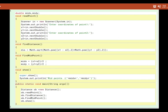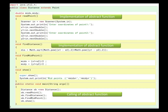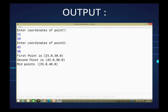Note that the two abstract methods are implemented without the abstract keyword in the derived class, and they are called using the derived class object only. The output shows: coordinates of Point 1 and Point 2 entered and displayed, followed by the distance and midpoints all displayed correctly.